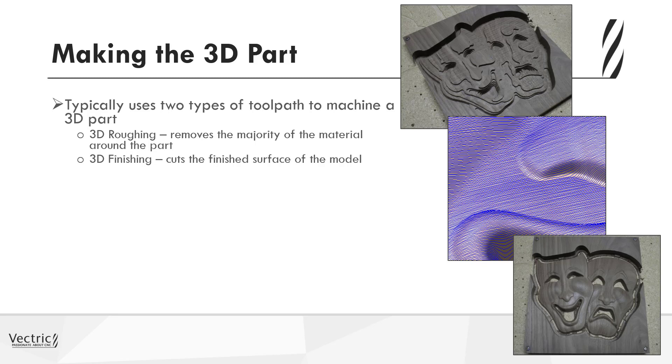In the top image, you can see the theater masks that have been rough machined. You can see there are clear step downs showing zones where the tool has come in and removed the material. With the roughing toolpath, you tend to work with a larger tool, with greater step overs and step downs, and leave an allowance from the model to make sure that we have some spare material to be cut away with the final finishing tool.